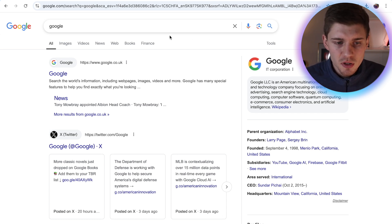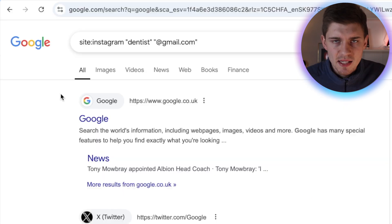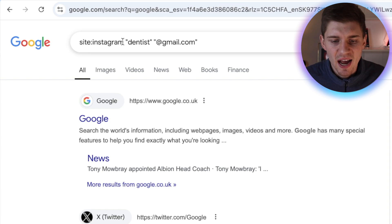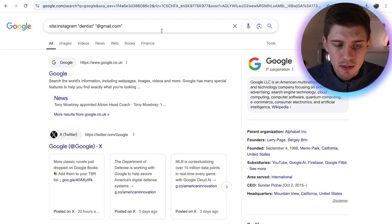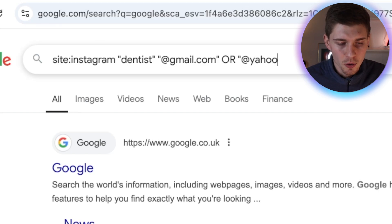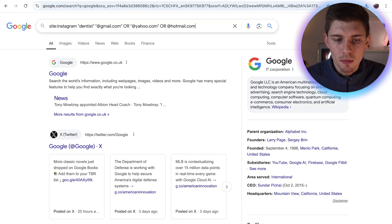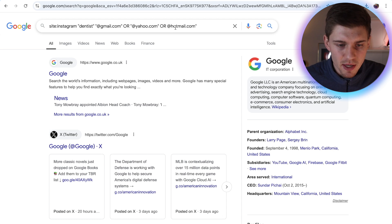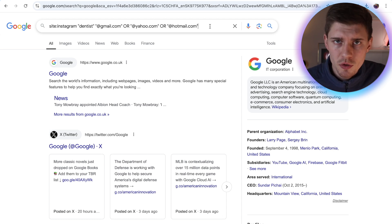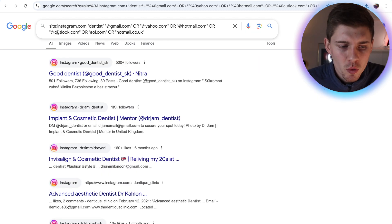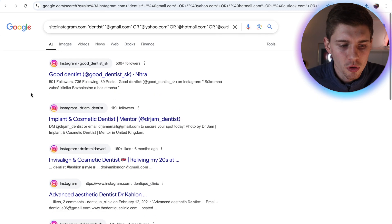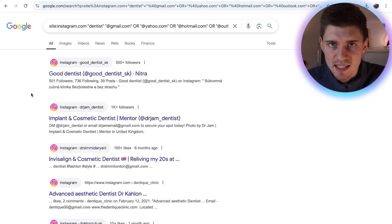So first of all, what you want to do is head over to Google, and you want to type something like this: site:Instagram.com. And we're going to target all of the Instagram accounts that have the main keyword dentist in their account. And we're going to search for emails like @gmail.com, or we can do @yahoo.com, or @hotmail.com. Basically, you want to add all of the emails, because of course you have several email providers. So you just want to list the most popular ones like Gmail, Yahoo, or Hotmail. So now when you hit enter...